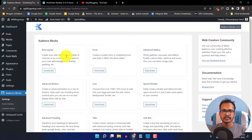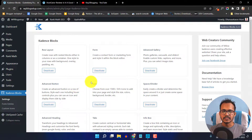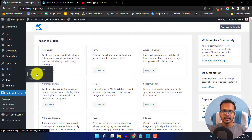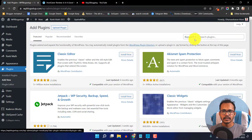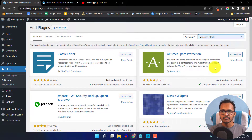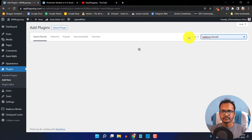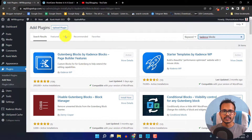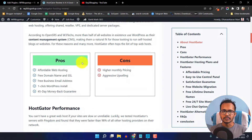Here you will see a lot of options like row layout, form, advanced gallery, space and divider, icons, advanced button, and lots more. You can add it to your WordPress website by clicking on the Add New button and searching for CadenceBlog. Then you have to install this plugin, and after that you can add a pros and cons table like this to your WordPress website.